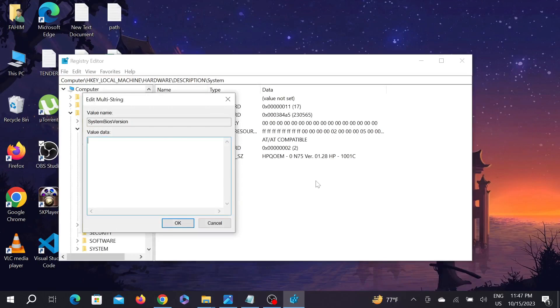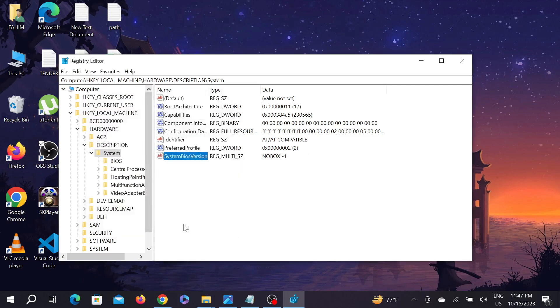Just copy this one—I'll provide this in the description too—and paste it here. Select OK and as you can see, this is changed.